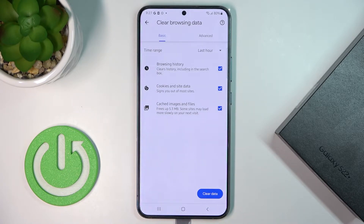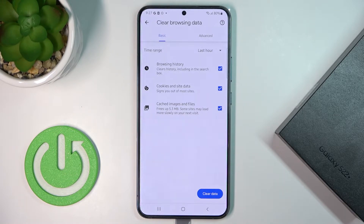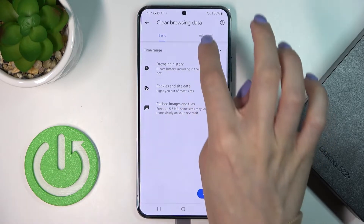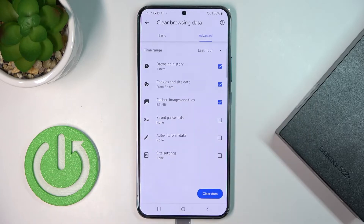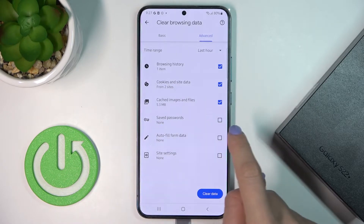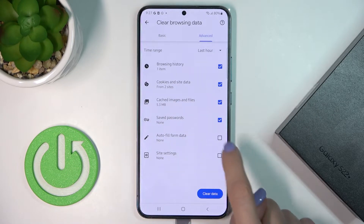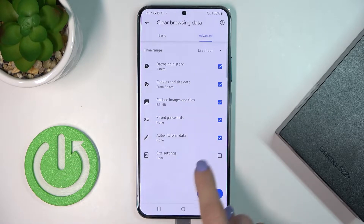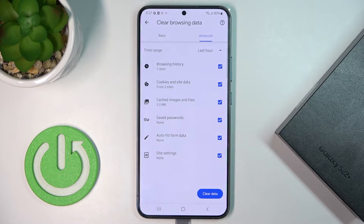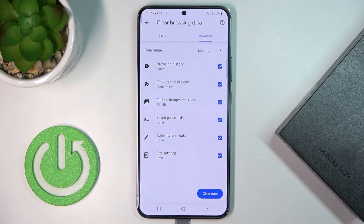Now you can pick from Basic and Advanced options. Under Basic you've got Browsing History, Cookies and Site Data, and Cached Images and Files. Under Advanced you've got Saved Passwords, Autofill Form Data, and Site Settings. Simply mark those that you would like to remove.